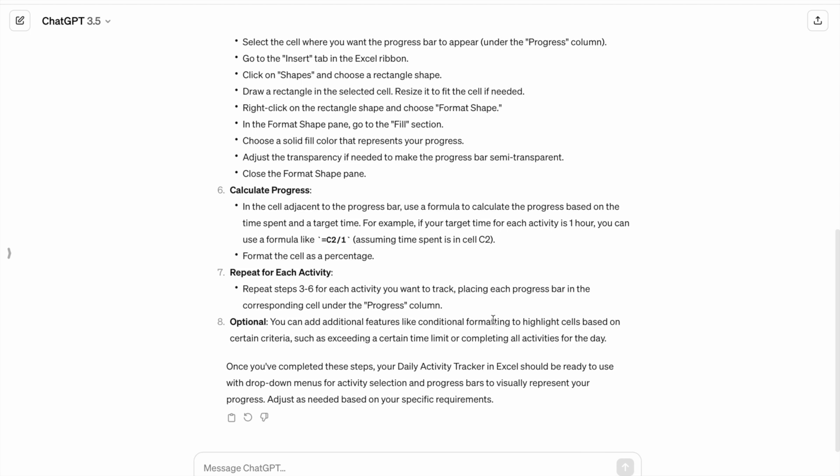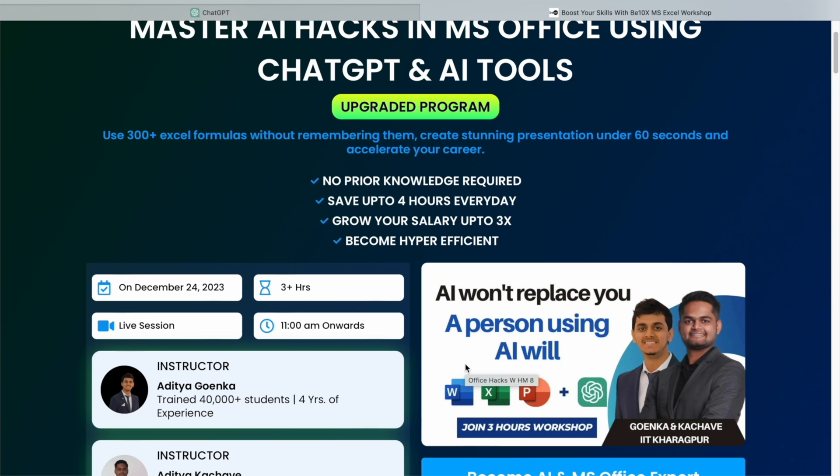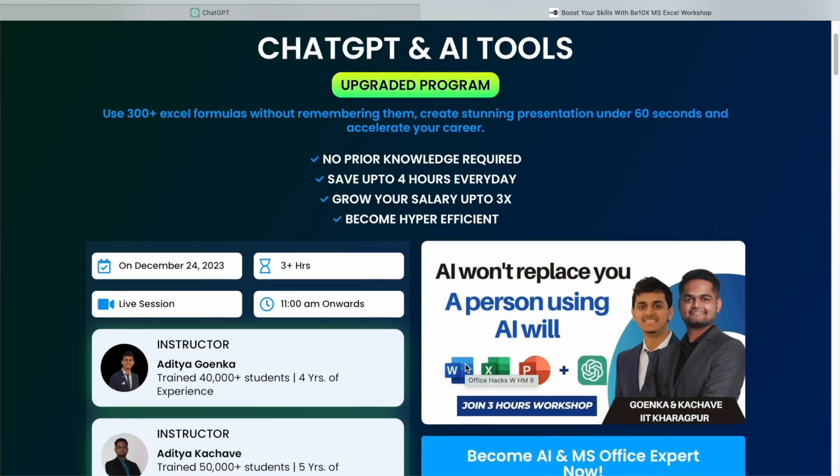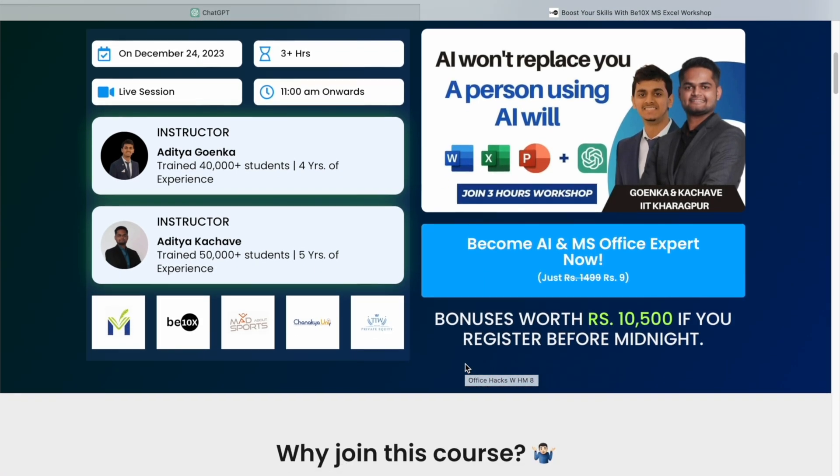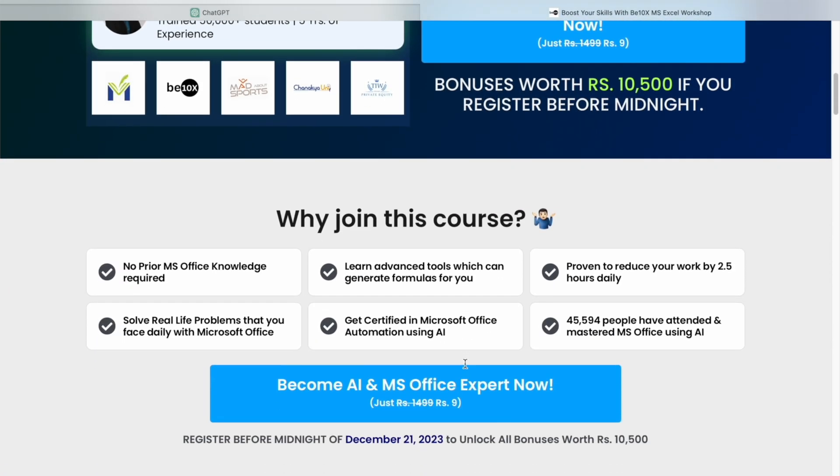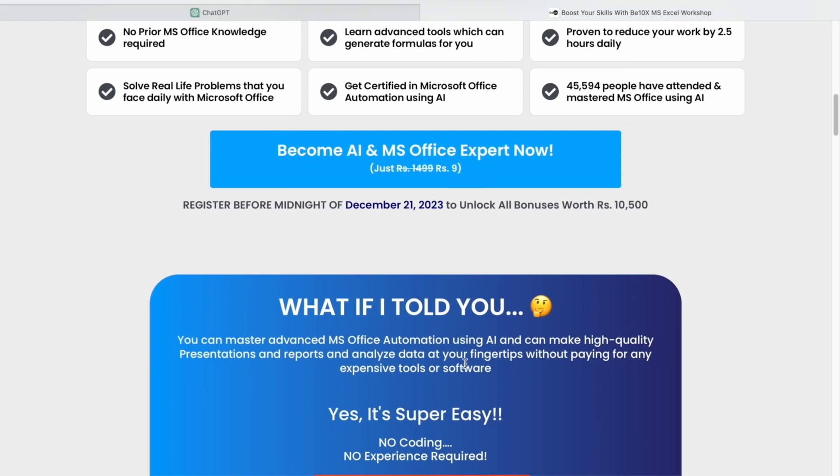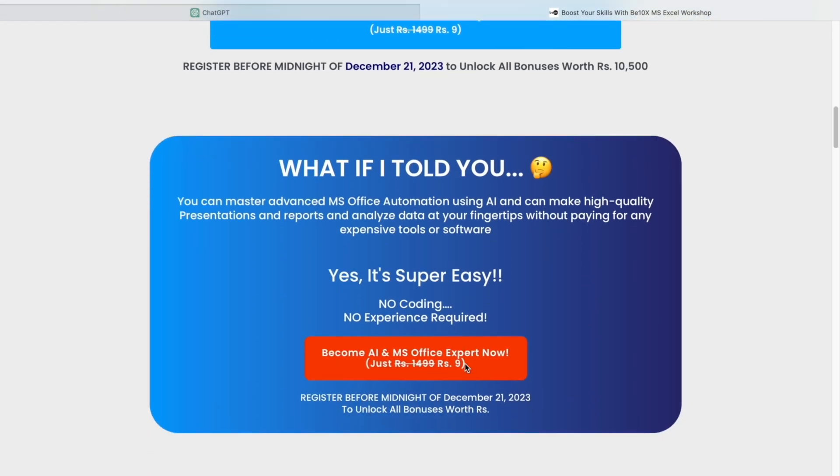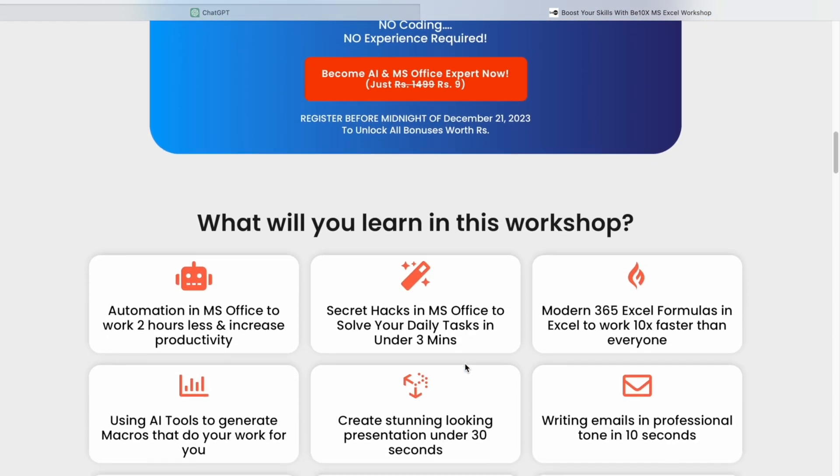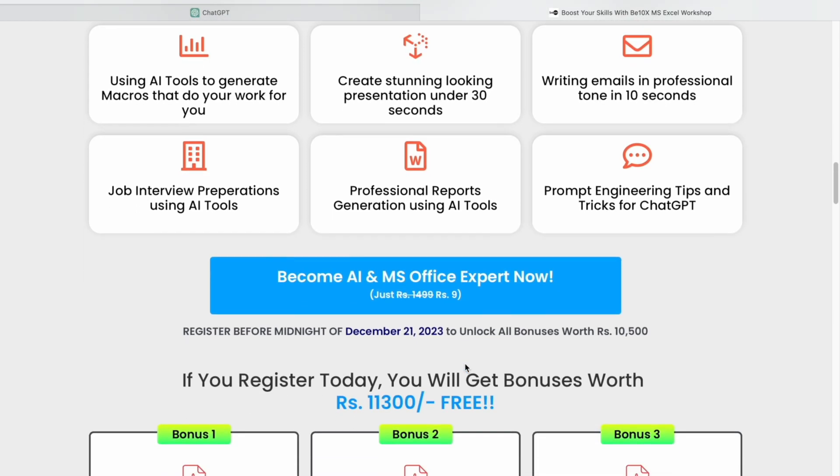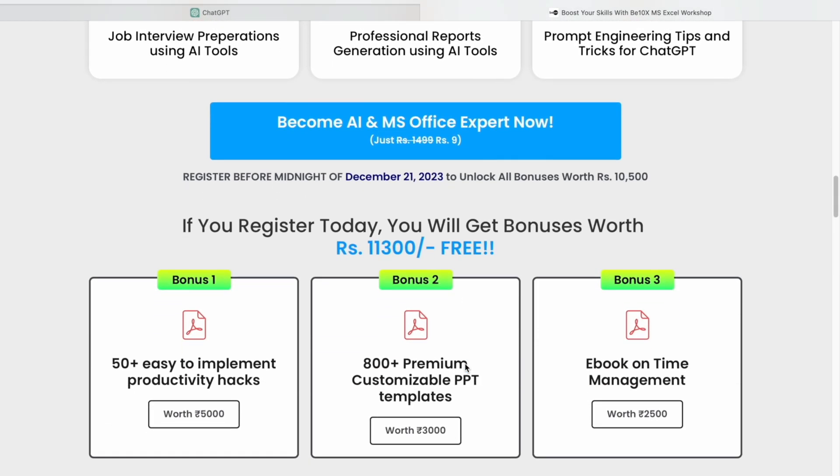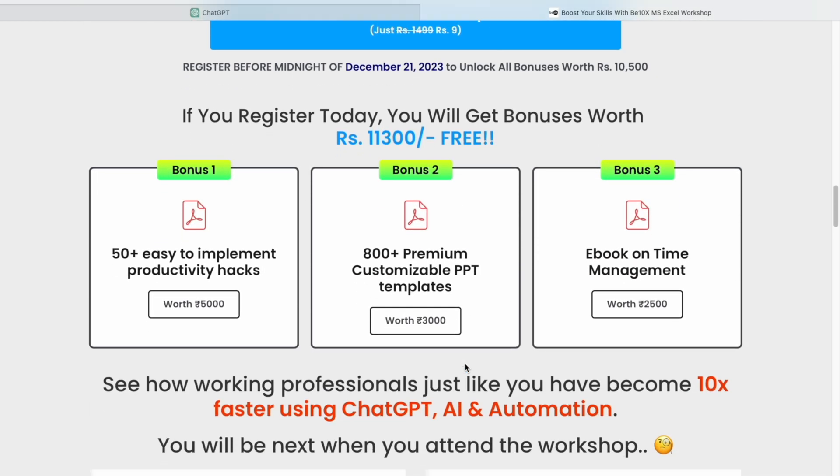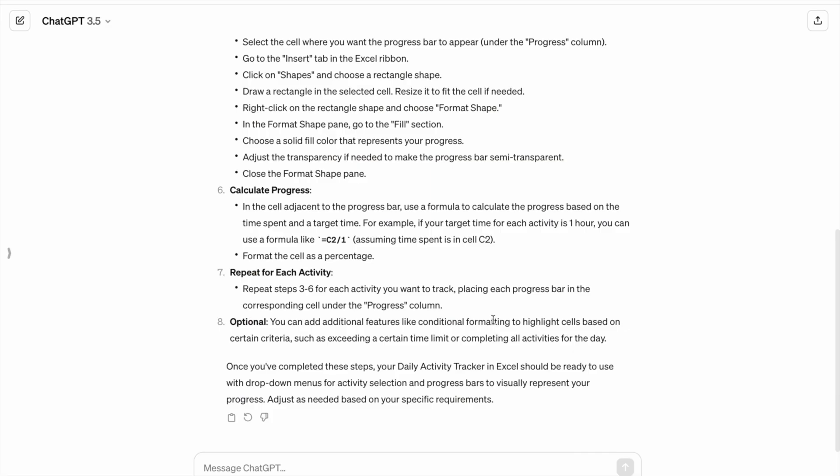If you want to save your job and become irreplaceable in your career, join our two-hour Microsoft Office using AI Tools Workshop in which we will teach you about the best AI tools to upskill, increase your productivity, and enhance your career. Make your future secure with us. Join our workshop by clicking the link in the description now. Now, let's get back to our Excel tutorial.